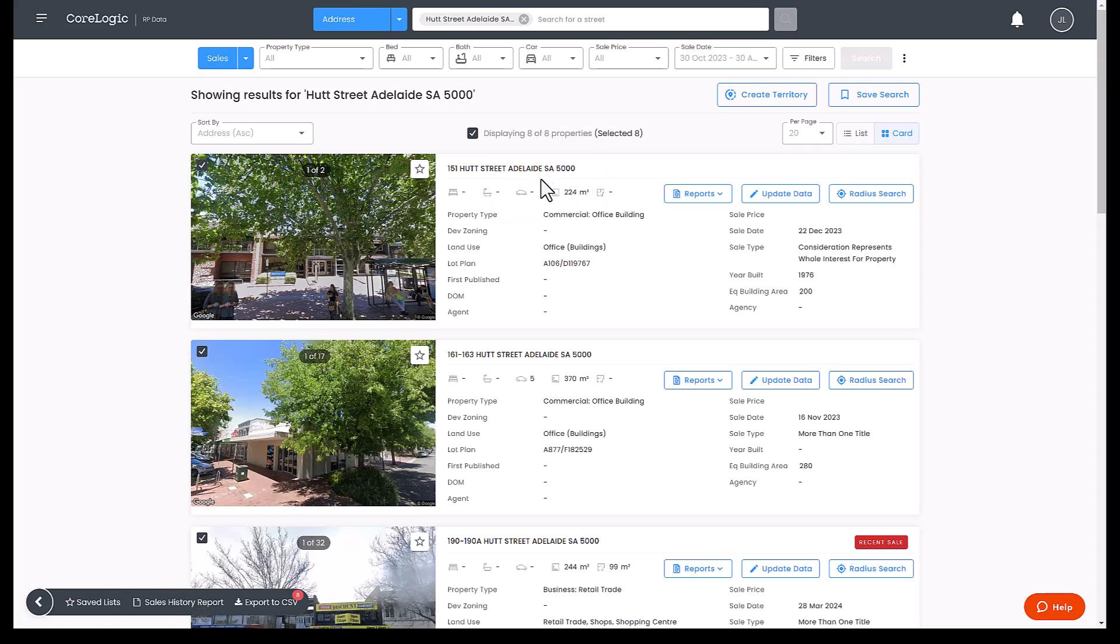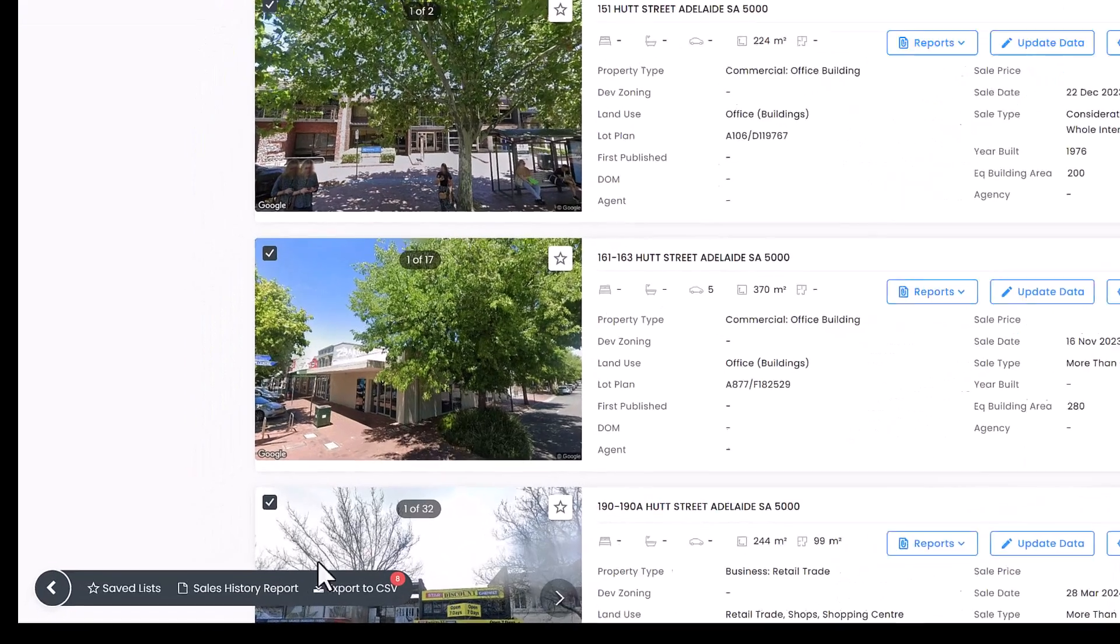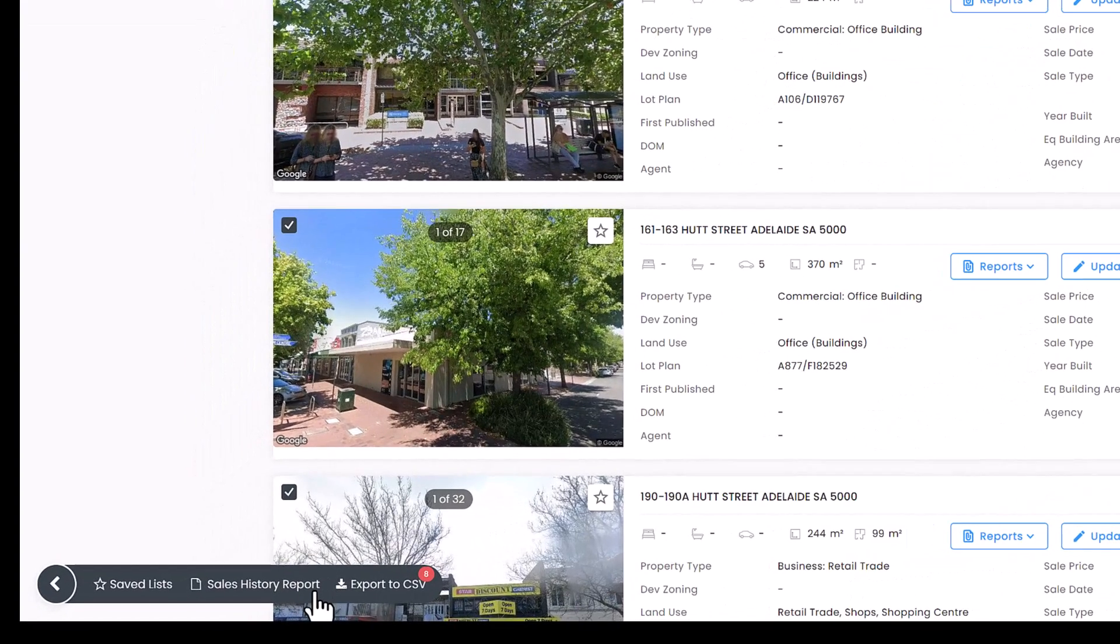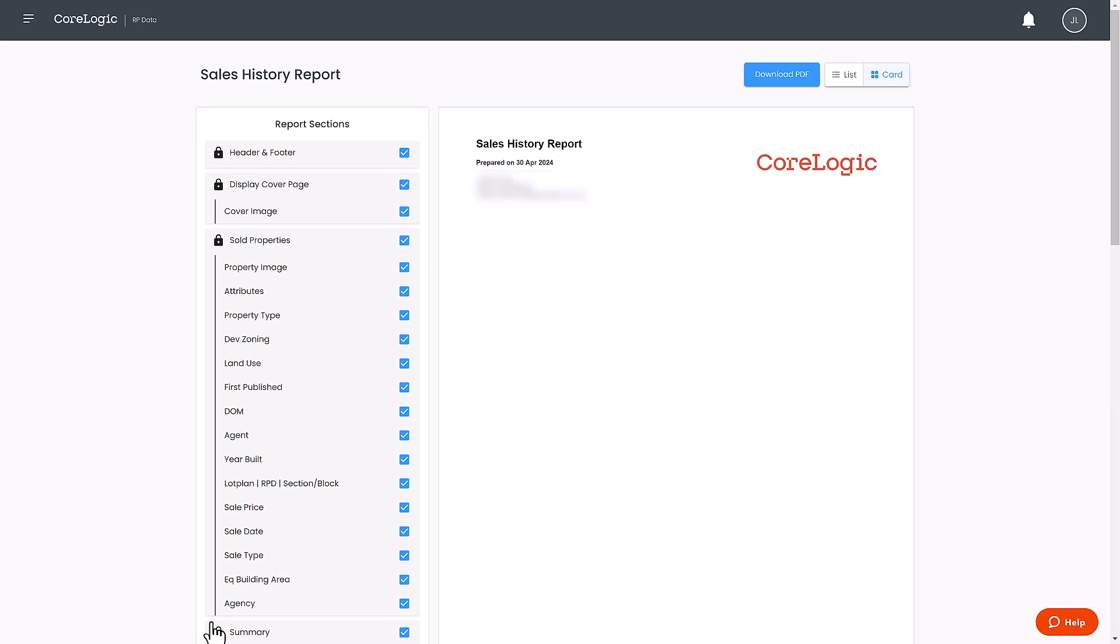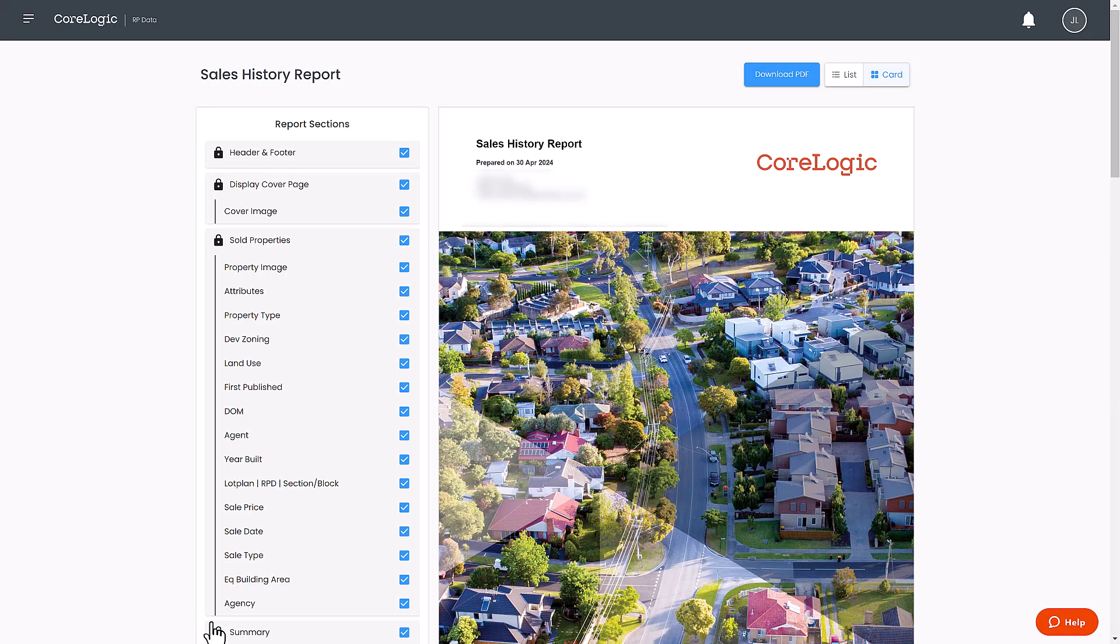Step 5: once you've chosen your properties click on the report name to generate it. Each report can include up to 500 properties. Use the export feature if you wish to export more than 500 properties.